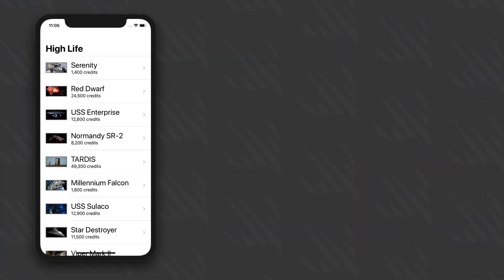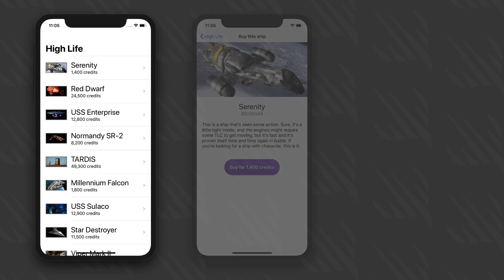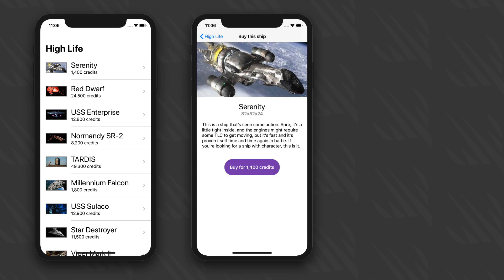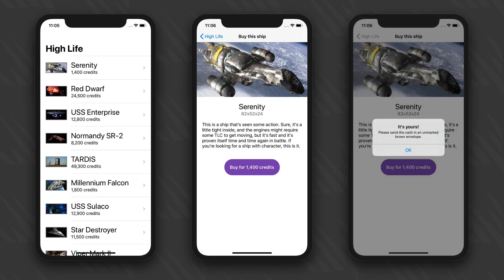It has three milestones. Milestone 1 is creating a table view controller with a list of starships. Milestone 2 is creating and presenting a detailed view controller with a long description and a buy button.